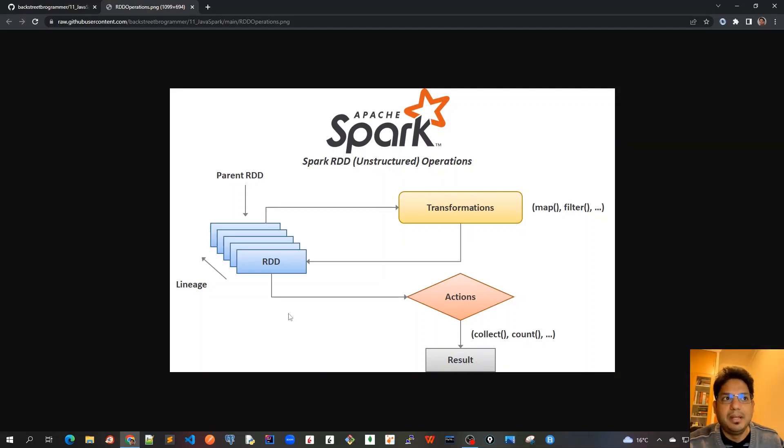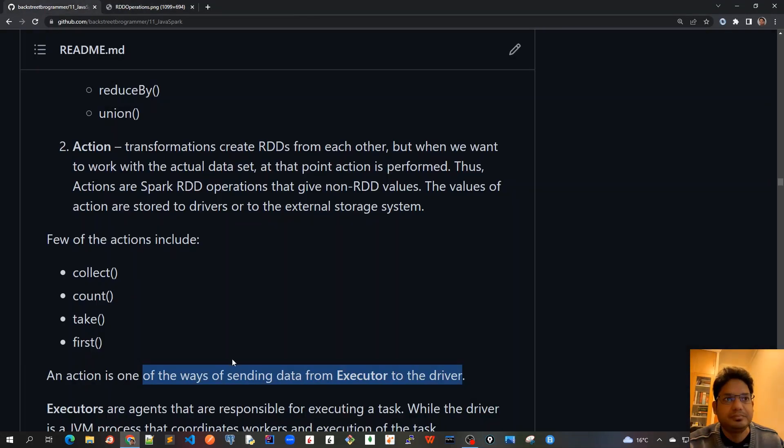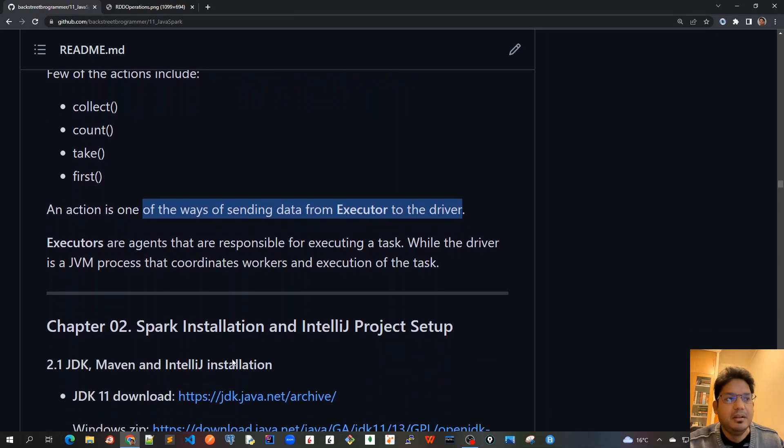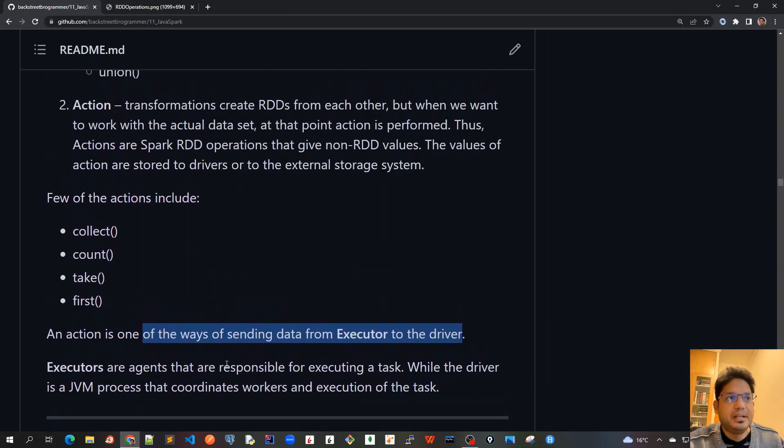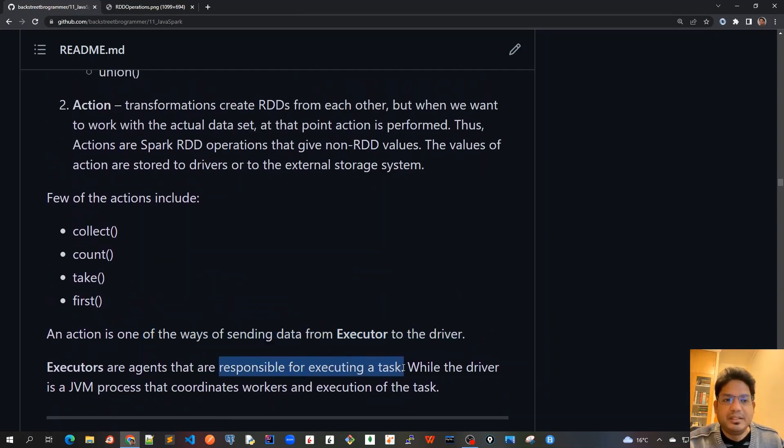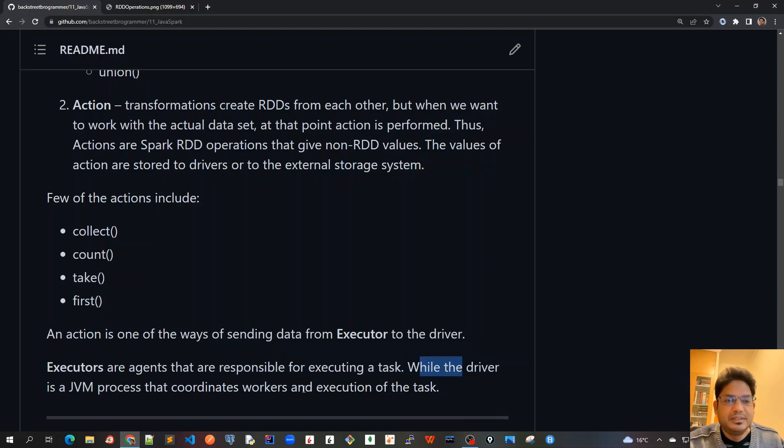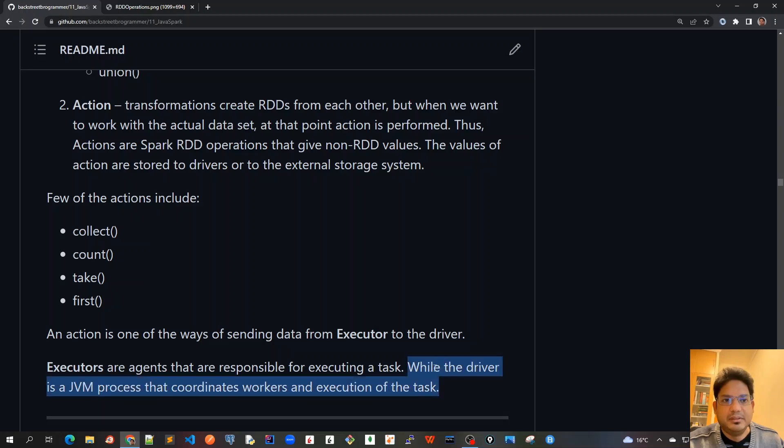Executors are agents that are responsible for executing a task in the worker nodes, while the driver is a JVM process that coordinates workers and execution of the task. It is where the Spark context is created and it operates with the cluster manager and gets things done on the worker nodes.